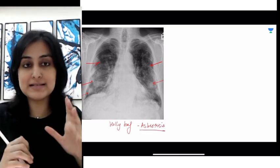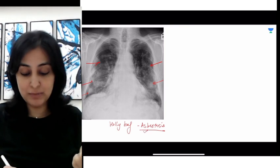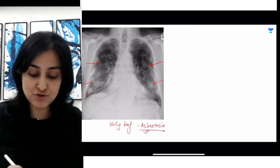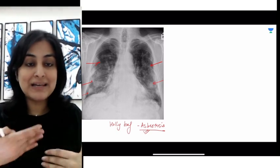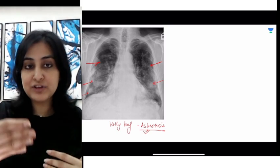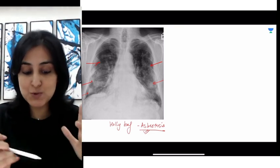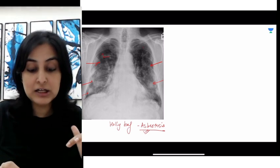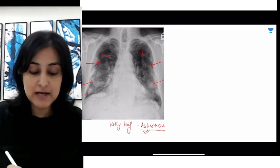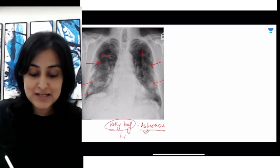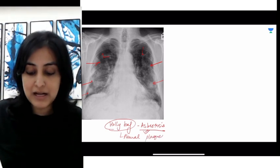The holly leaf sign is seen in asbestosis. These calcified opacities are nothing but pleural plaques. Remember, the most common finding in asbestosis is actually pleural plaques which eventually get calcified. Because X-ray is a 2D projection, the anterior and posterior pleural opacities are superimposed on the lung fields, which is why they appear as if they are in the lung parenchyma, but they are actually in the anterior and posterior pleural surfaces. So the holly leaf sign represents calcified pleural plaques.